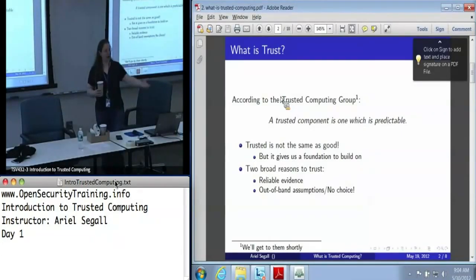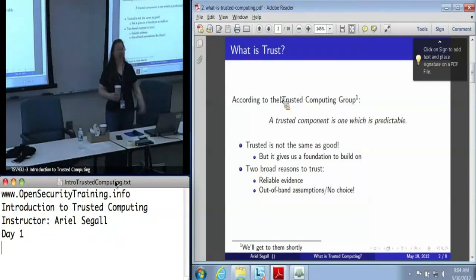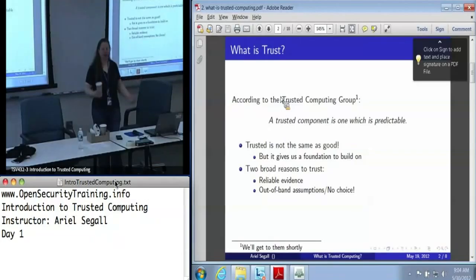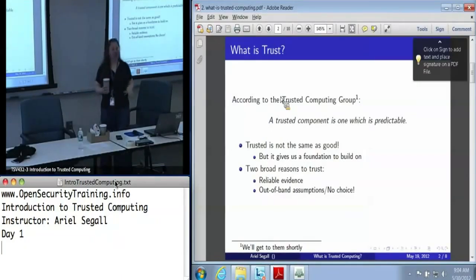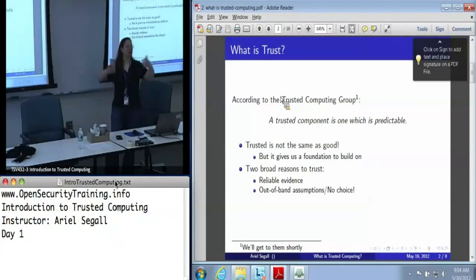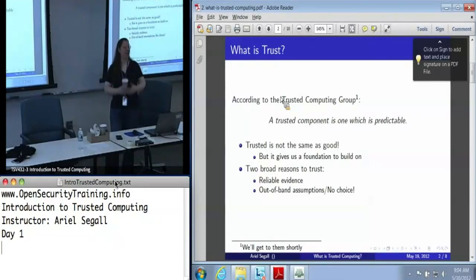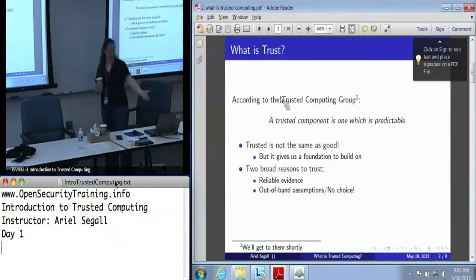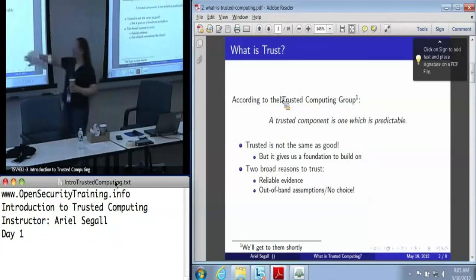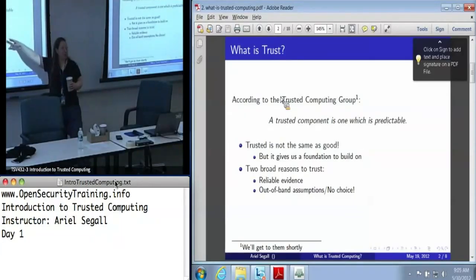Whether it's your auditor who is verifying it, or whether it's the manufacturer who says so — if IBM says this chip is good, very few people have the expertise to actually check that. So fundamentally, at some point, all trust comes down to: we assume for some reason — because we think IBM would not be in business if they undermined their chips — we assume that it is trustworthy because we have to. Most of what this class is going to be about is taking these out-of-band assumptions and turning them into reliable evidence about everything else.